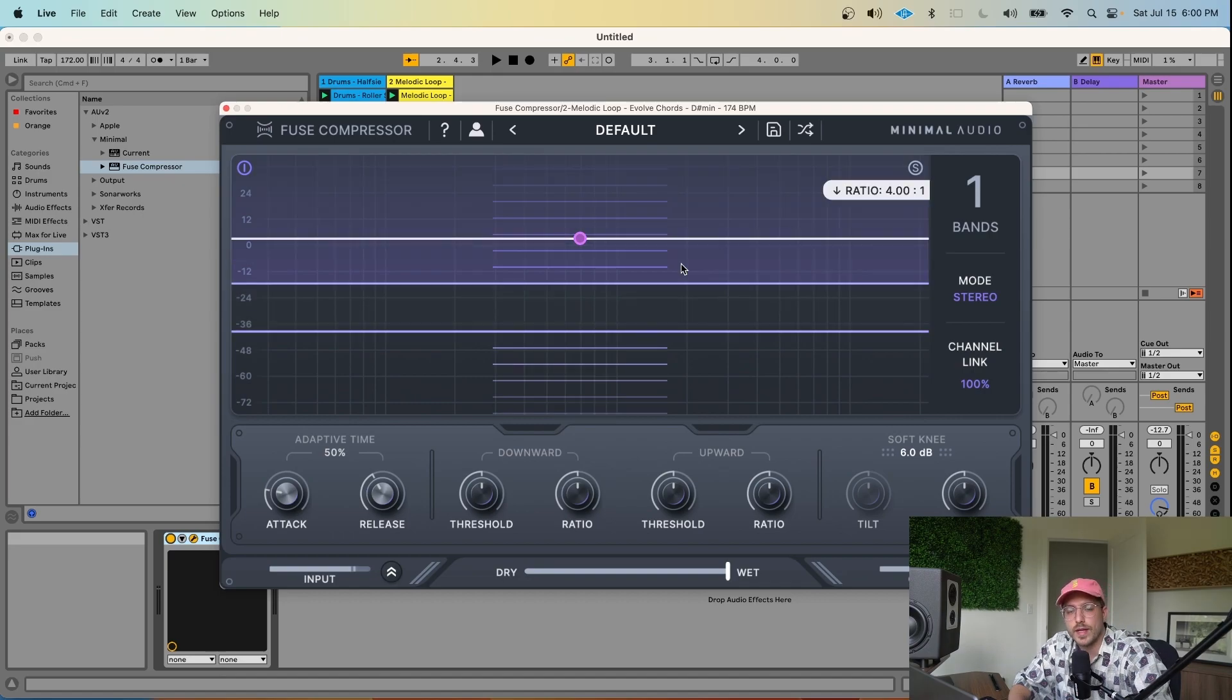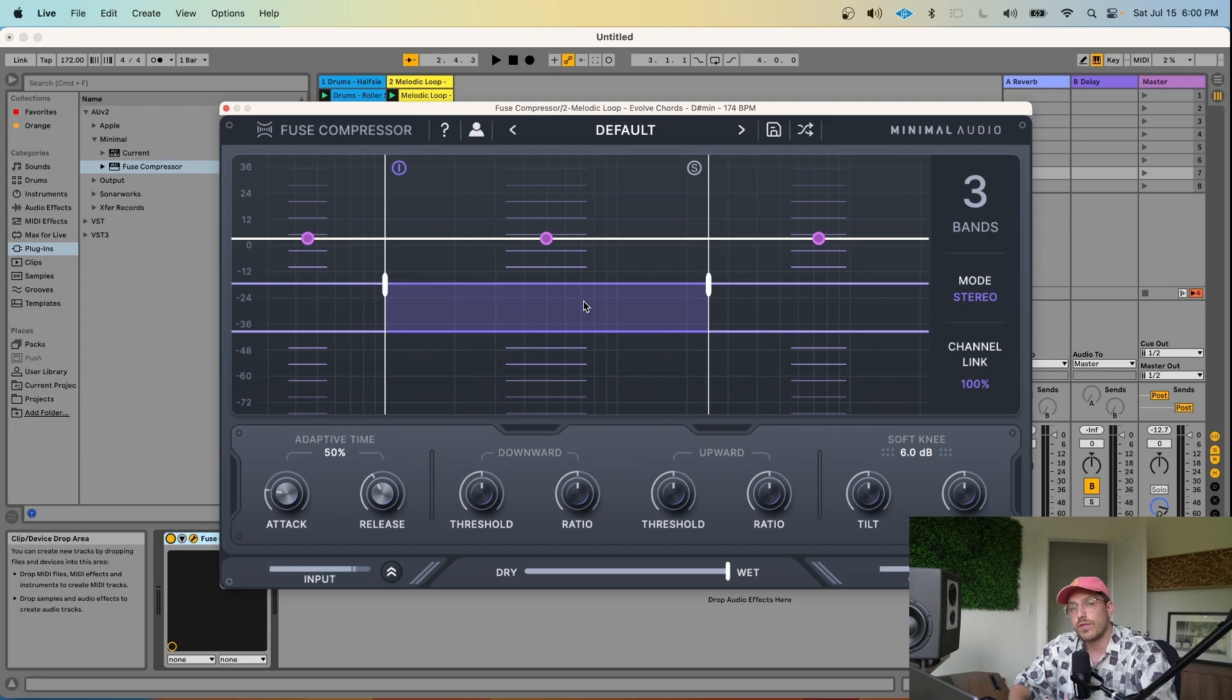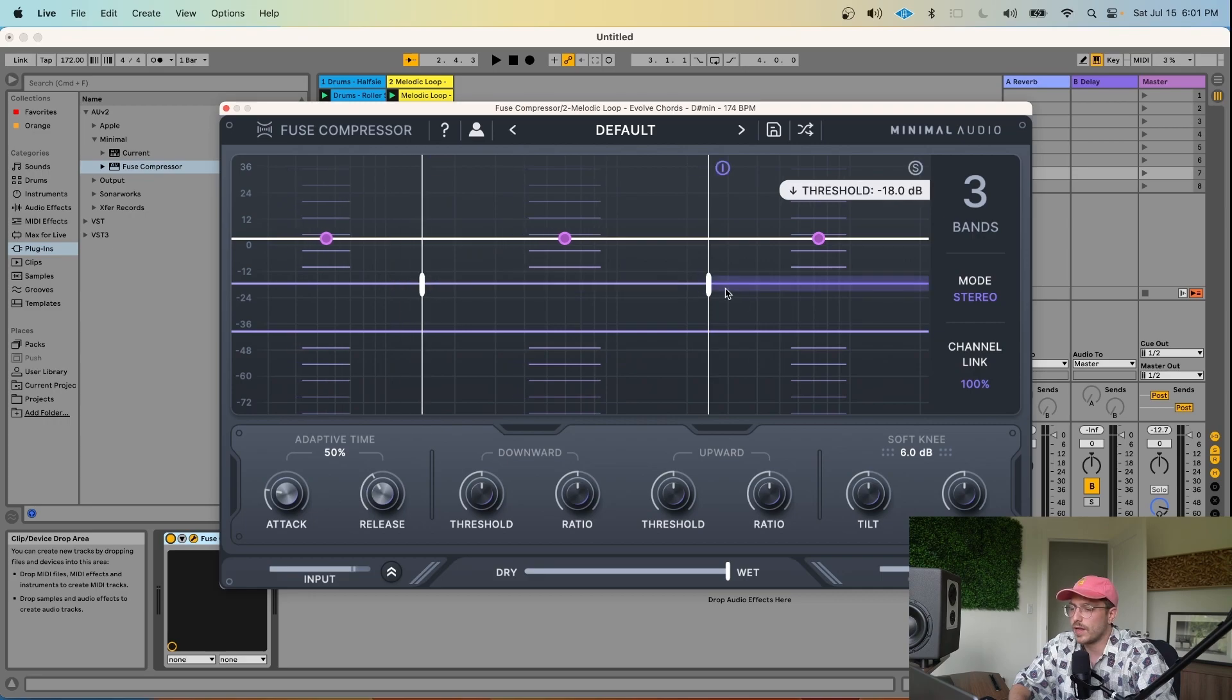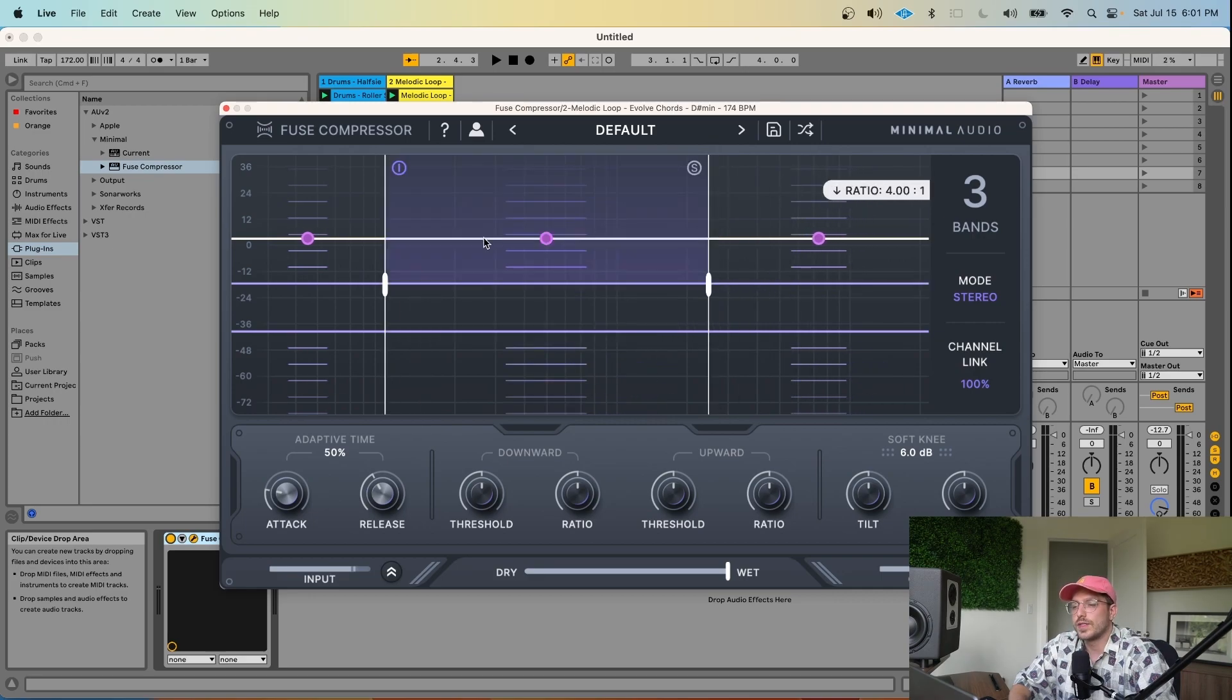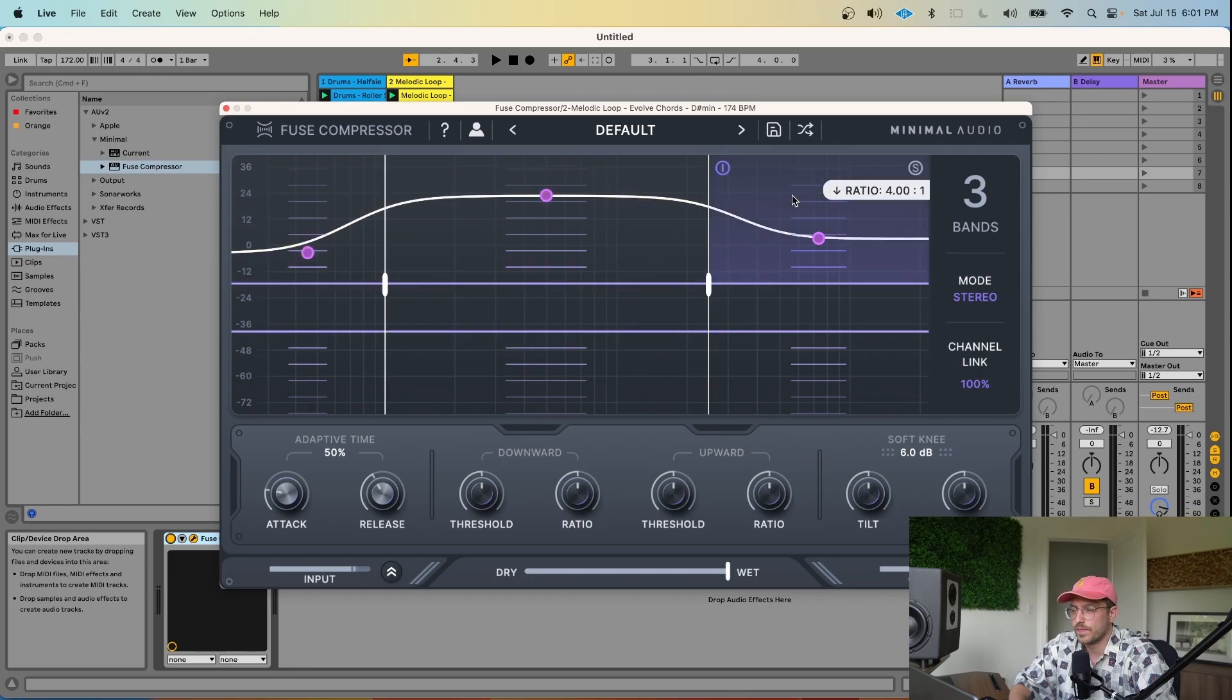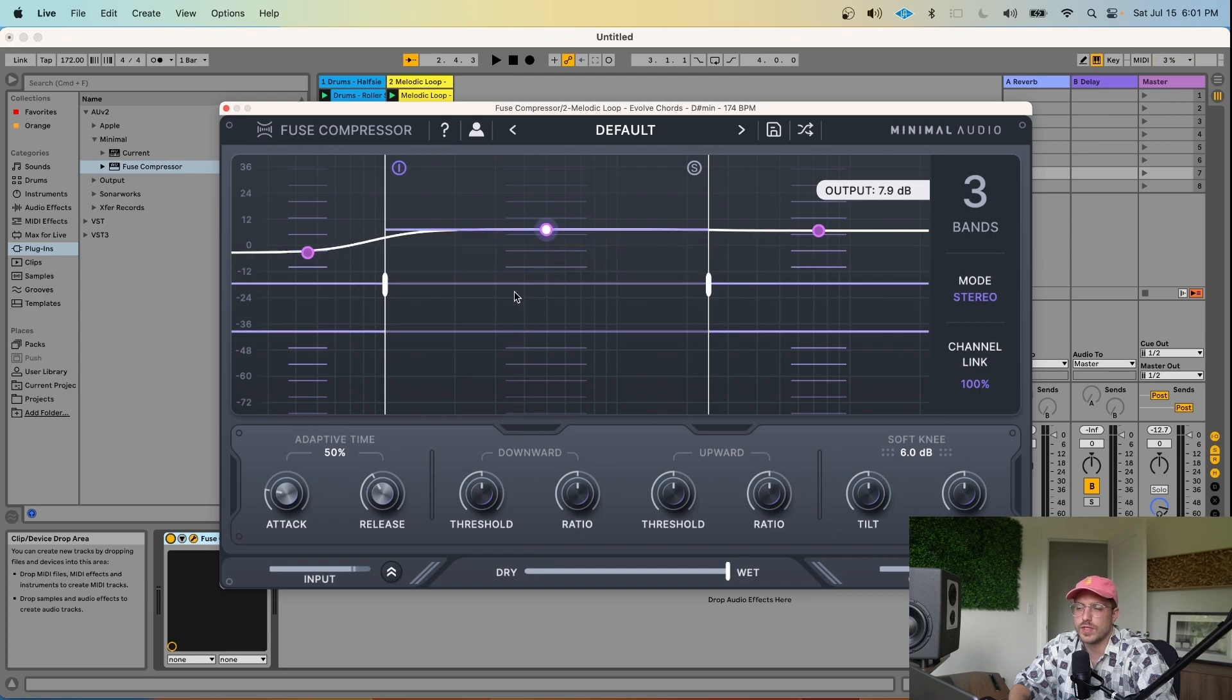So now that we've looked at the single band, let's add the other two bands back in and see what other features are in this display. So now that we have three bands again, there's a couple other things that this UI gives us. You can control the crossover of each band using these handles here, as well as the output of each band using these handles here. This allows you to sculpt or sort of EQ the sound after the compression.